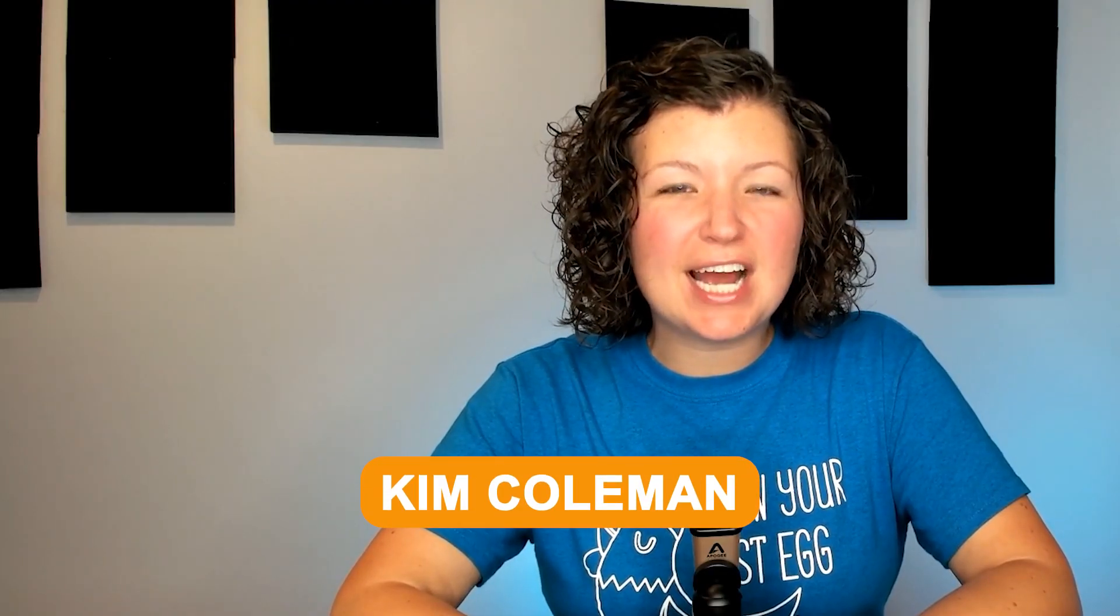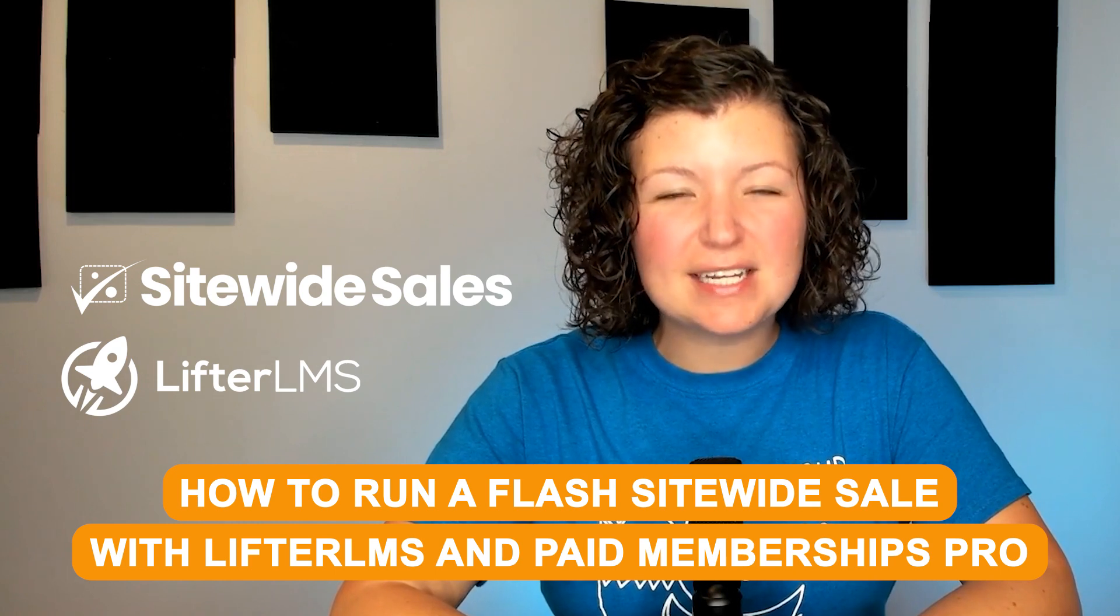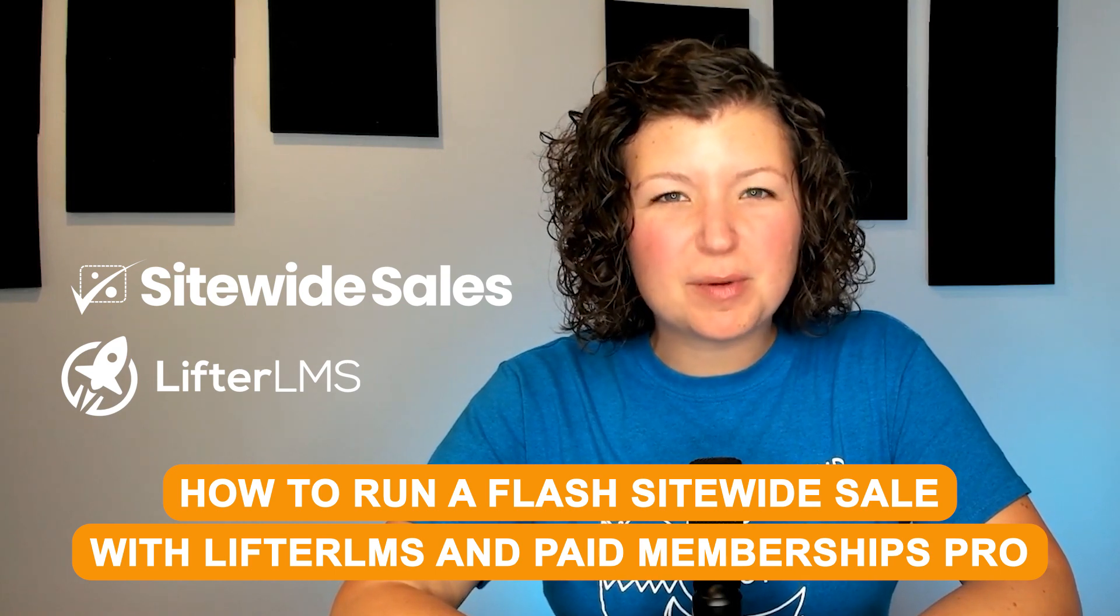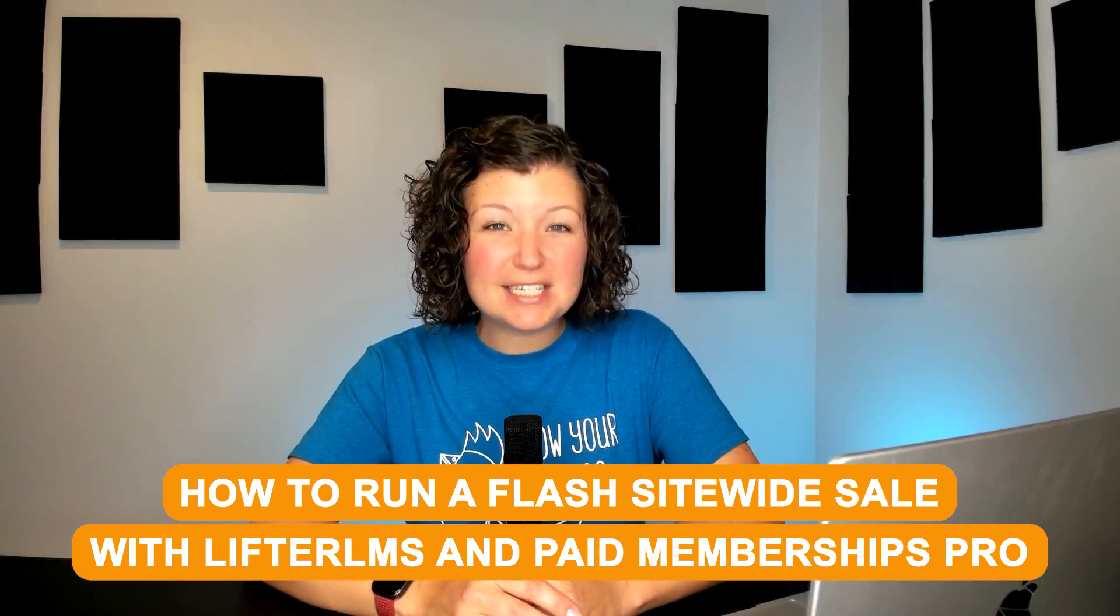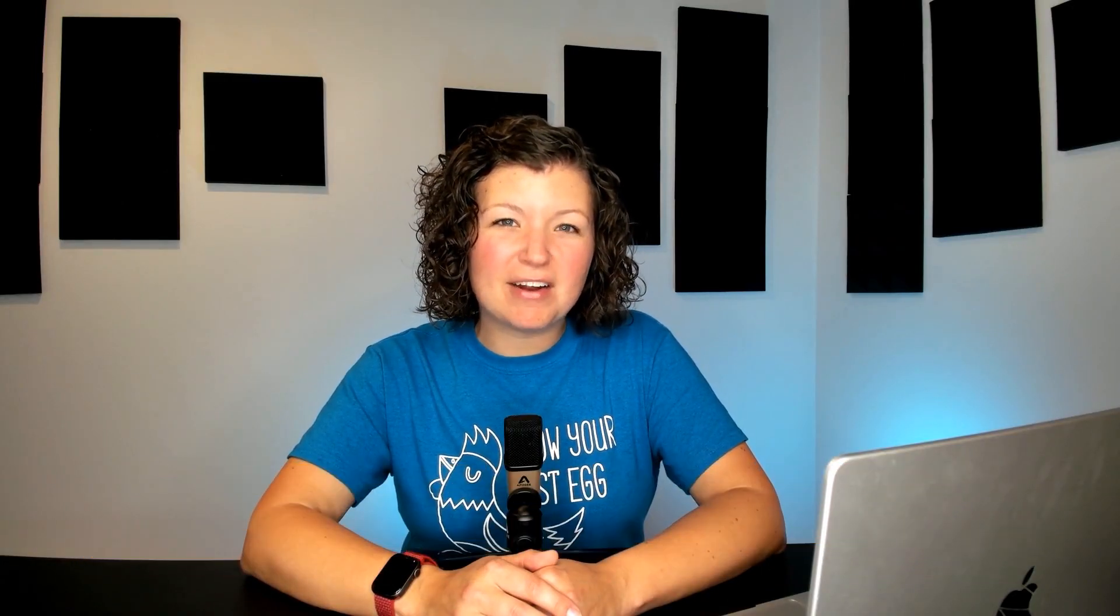Today I'm going to demonstrate how to use the Sitewide Sales plugin with Lifter LMS and Paid Memberships Pro to put a discount on your entire course library and automatically apply the discount during a fixed window of time. We'll set a start and end date and a coupon code and then we'll track all of our signups during the sale period. The sale will turn itself on and turn itself off on the dates that we say.